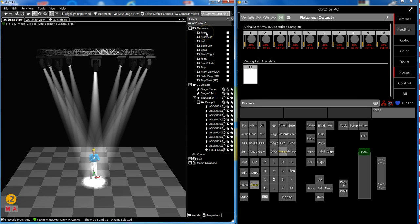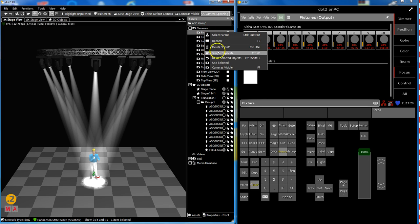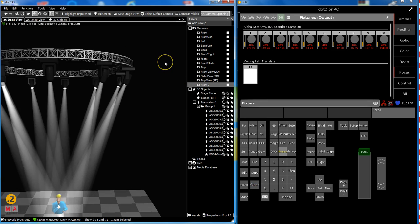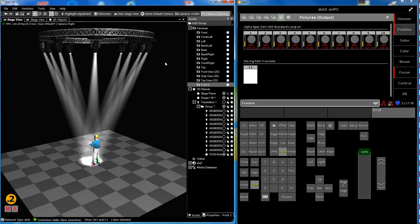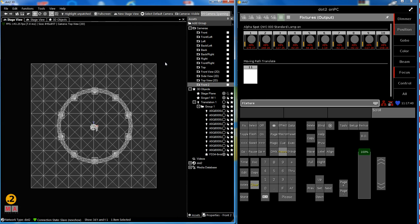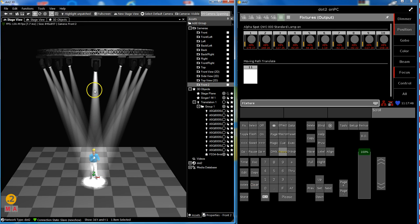And what I do now, I want to move a camera. I don't want to influence the original camera set. I select my front camera and do a right mouse click and say simply duplicate this one. So I get a second front camera, front number 2. This is my view from front camera number 2.